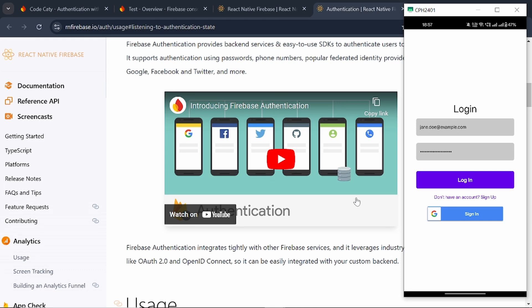Hello everyone, this is Ashnupit Afsingh. Welcome back to our channel CodeKati. In this video we are going to see how to do Firebase sign-in login with Gmail, and also how to do Firebase login with email and password.